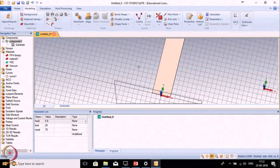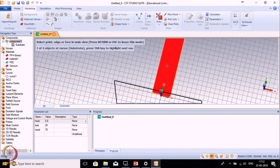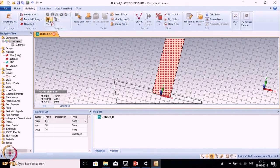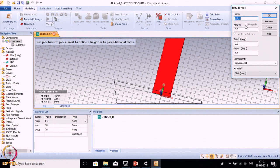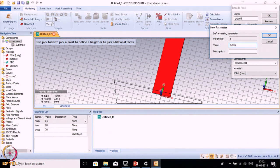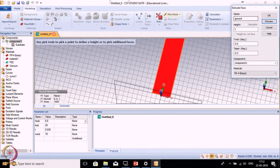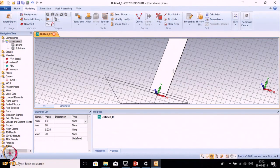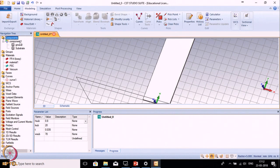Now we need to make a ground plane on the bottom side. Select the bottom face and use the Extrude option. Name it 'ground' and give it a height thickness T_copper of 35 microns, because when fabricated a 35-micron-thick copper layer is standard. The material should be Perfect Electric Conductor (PEC). So we have defined the ground plane and the substrate.